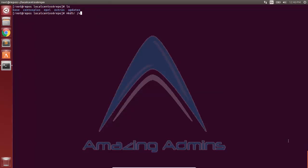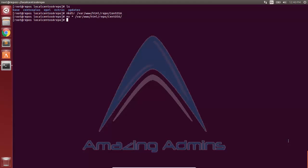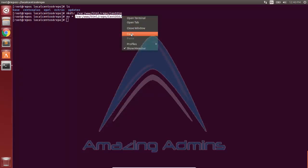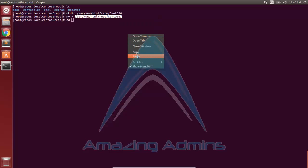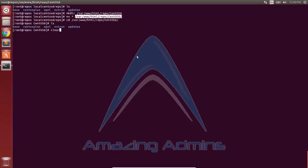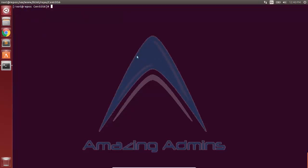I'll delete the nohup.out file as it's no longer necessary. I'll create a repo folder in the /var/www/html directory to list the repos on the web server. Inside the repo folder, I'll create a centos6 directory so it's clear this is a repository for CentOS 6. I'll move all the directories — base, centos-plus, epel, extras, and updates — into the centos6 folder. Listing the directory confirms all repositories are present.